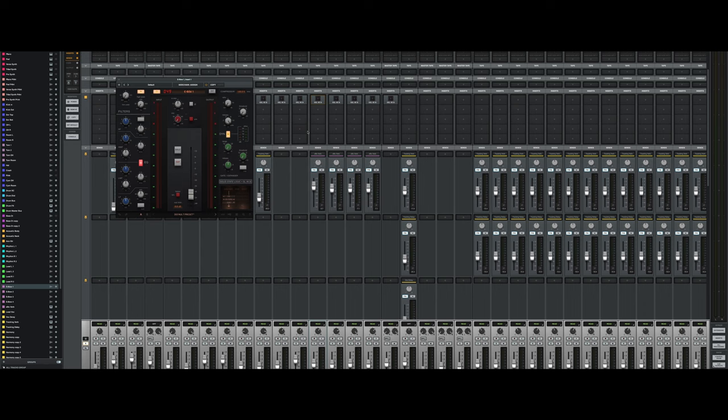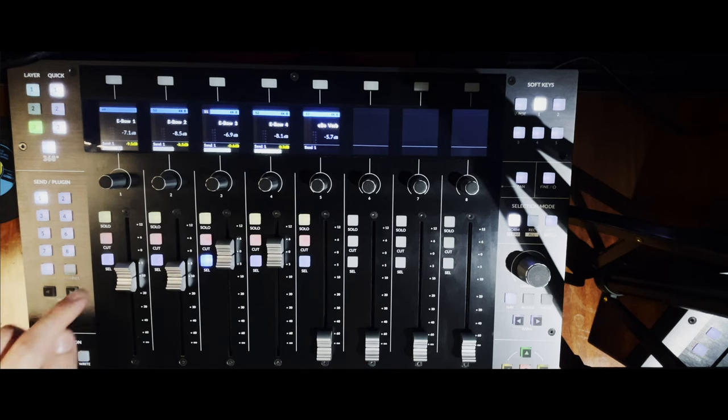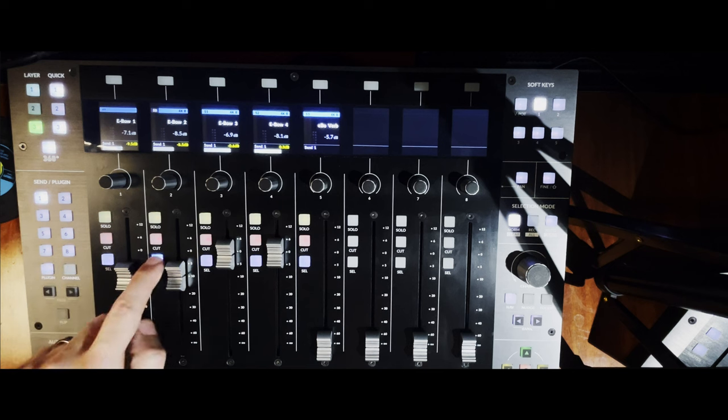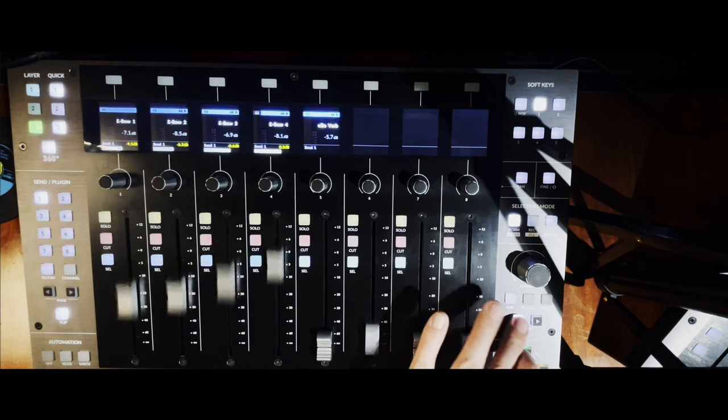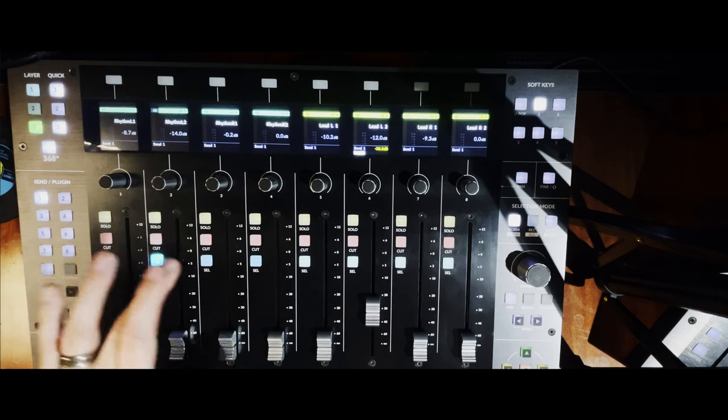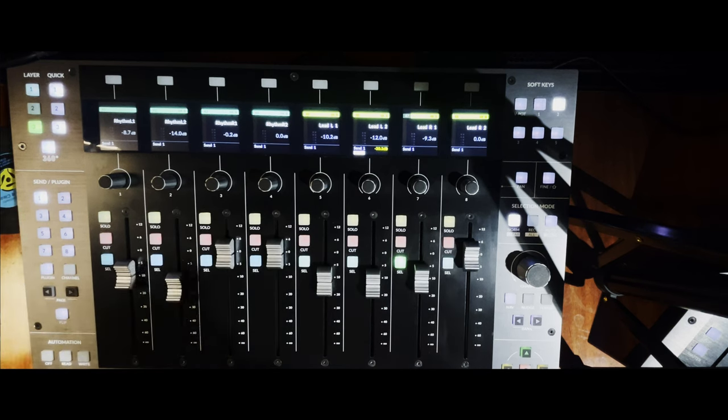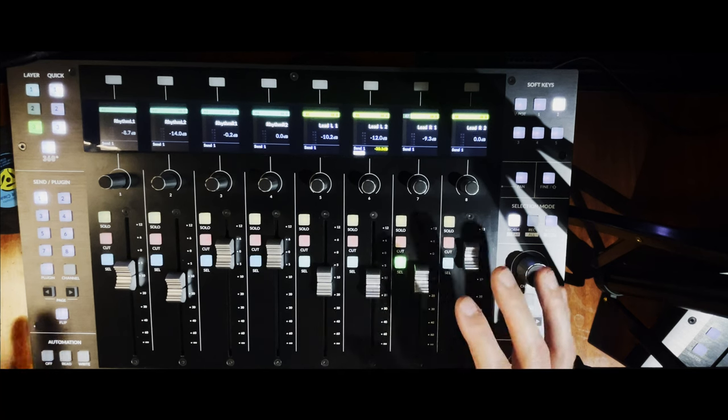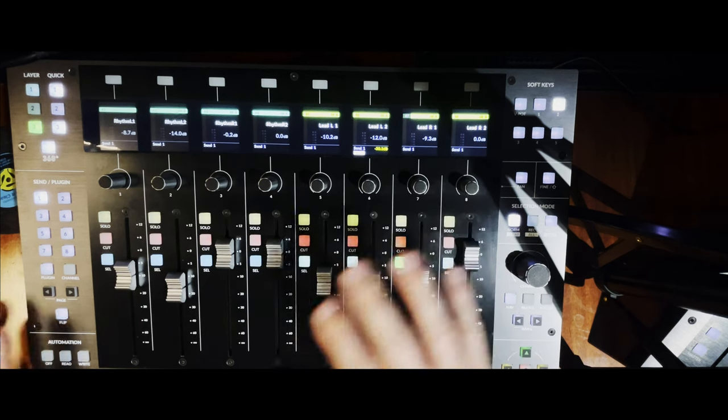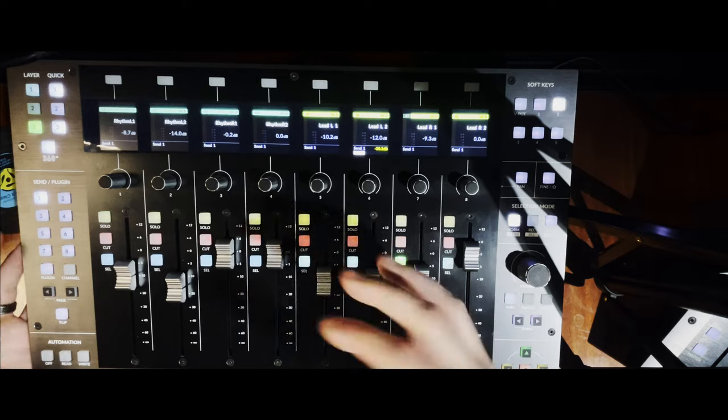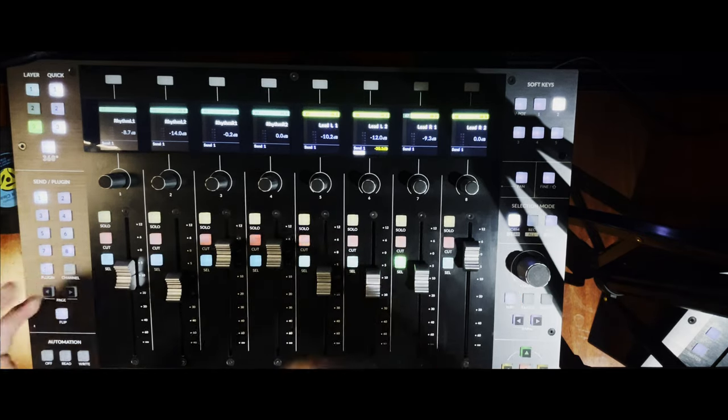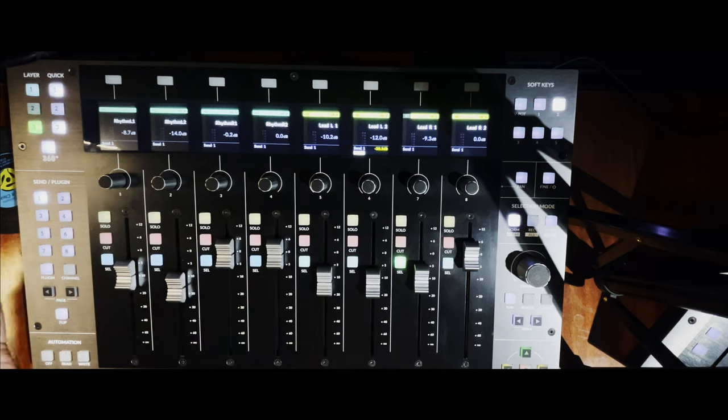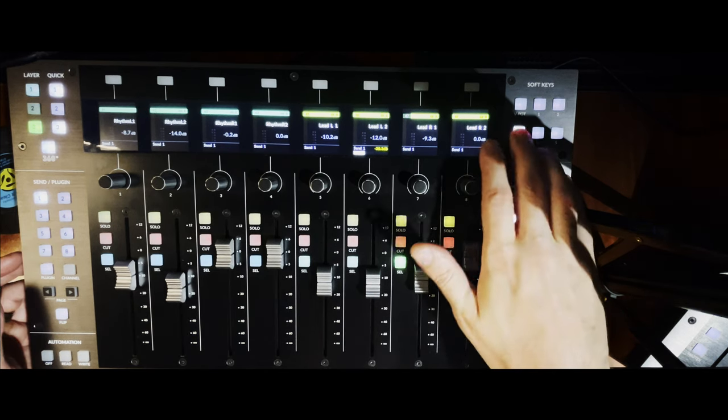The final thing that's really important to know also is that the select button follows the channel's colors, which is really nice. One final thing to note that I think is interesting is that you don't have access to your quick key functions when you are in this mode. You are controlling those SSL plugins, that's kind of their primary function first. Because you can see as I go through the VPOTs or the soft keys, nothing is happening across the board.